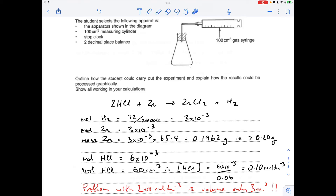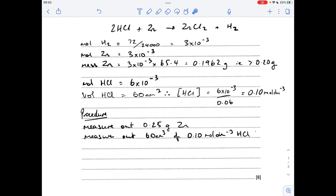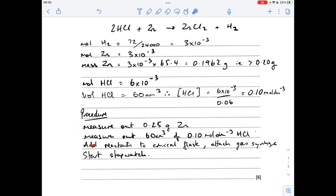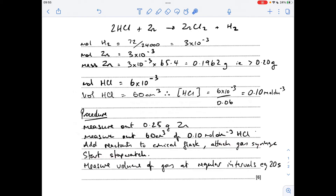Moving on to the procedure. We've established they've got to use more than 0.2 grams of zinc, so I've just gone for 0.25 grams of zinc using the two decimal place balance. We're not going to get marks for saying that because it's mentioned in the information. Measure out the mass of zinc, measure out 60 cm³ of 0.1 mol dm⁻³ HCl using a measuring cylinder. Next, add the reactants to the conical flask shown in the diagram, attach the gas syringe, and start a stopwatch.